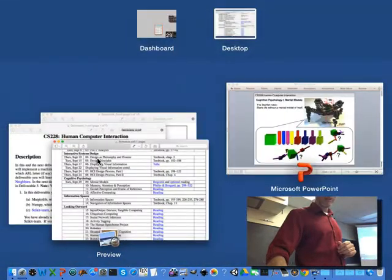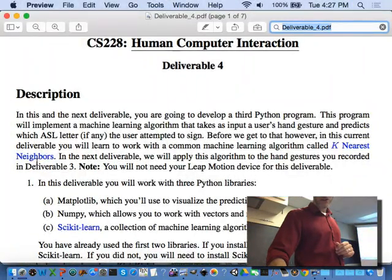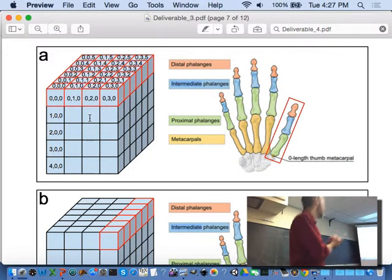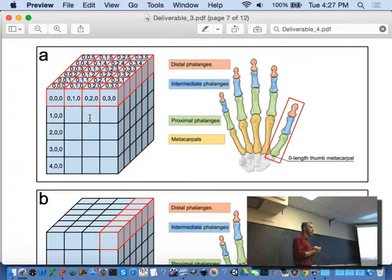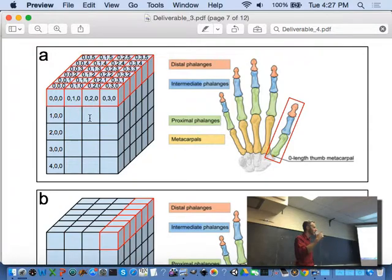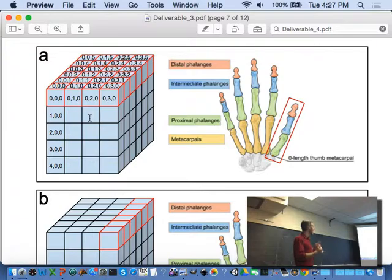So we'll start lecture nine in a few minutes, but I want to start by talking about the deliverables. I've seen that 25 of you have submitted Deliverable 3. That means there are 12 of you who have not yet submitted it. If you have not submitted Deliverable 3, make sure you get it submitted as soon as possible. All of these deliverables are cumulative, so you don't want to fall behind.